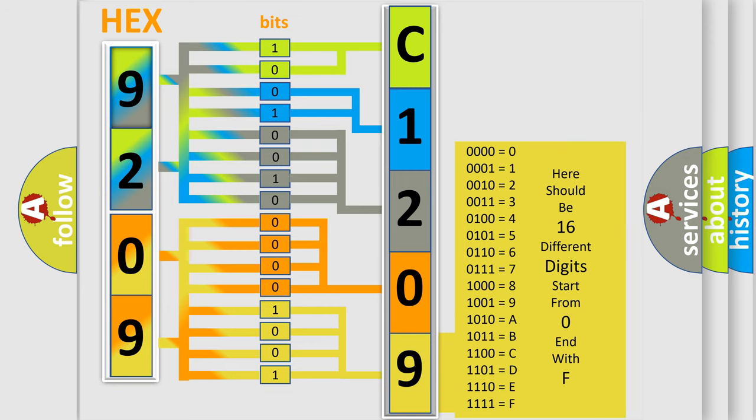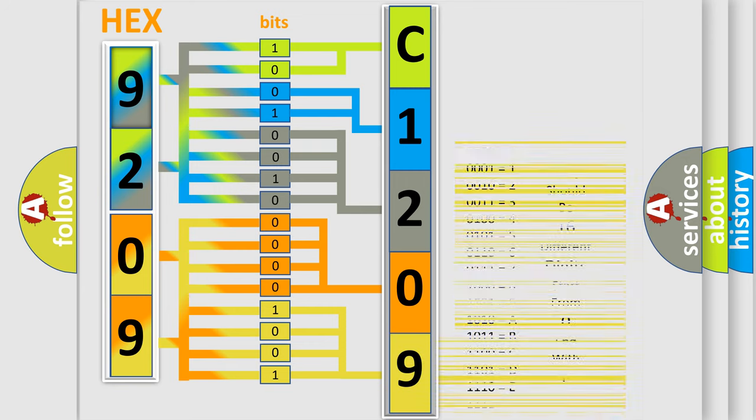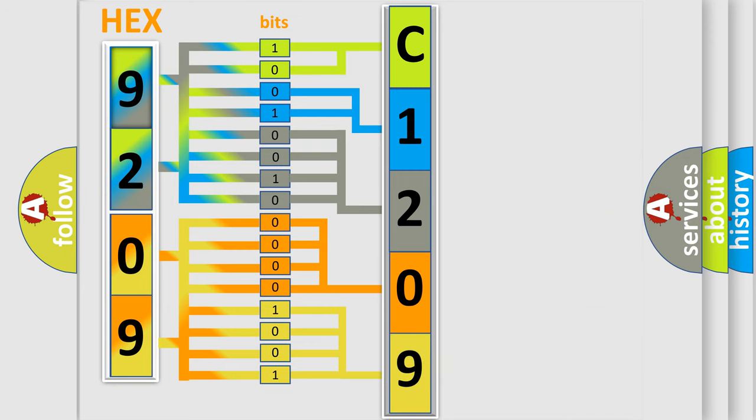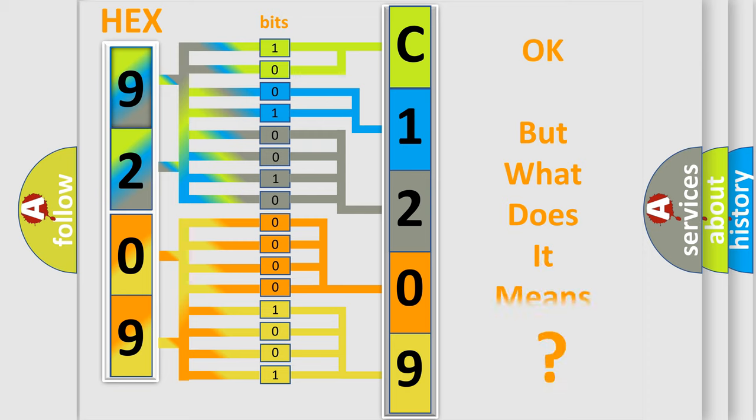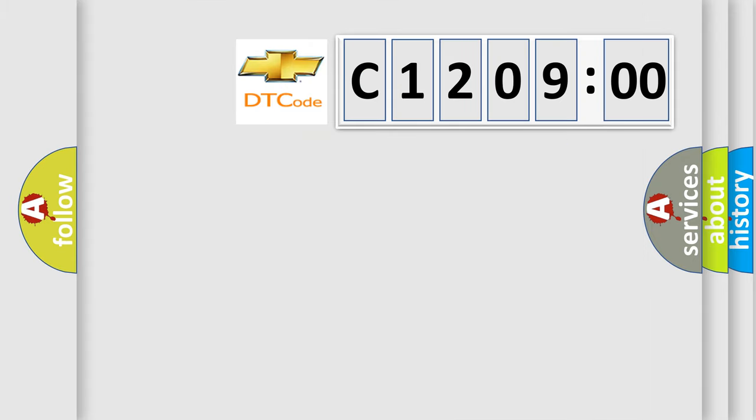We now know in what way the diagnostic tool translates the received information into a more comprehensible format. The number itself does not make sense to us if we cannot assign information about what it actually expresses. So, what does the diagnostic trouble code C12900 interpret specifically for Chevrolet car manufacturers?